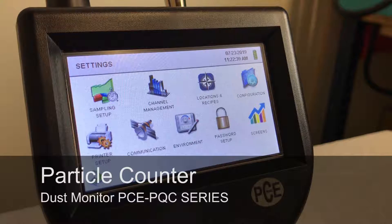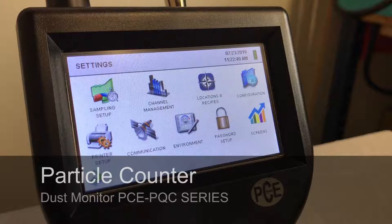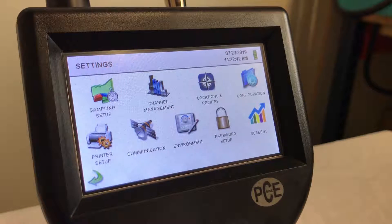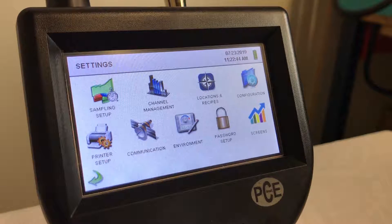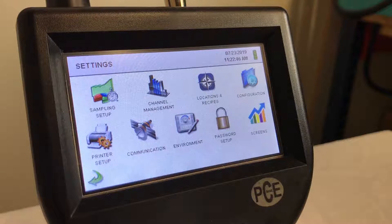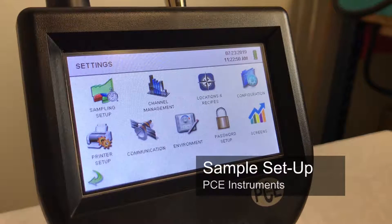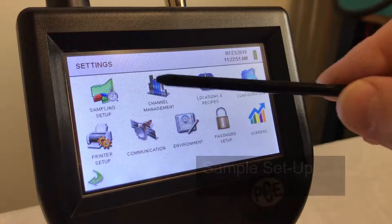We're going to go through the home screen here and just run through some of the different menus and see how you set up the device, and we'll run some samples. So this is the home screen here.